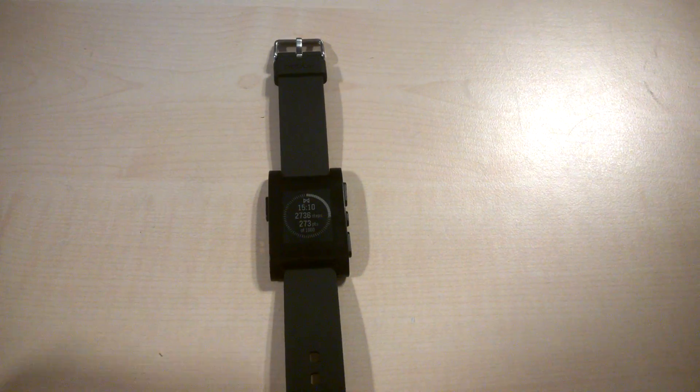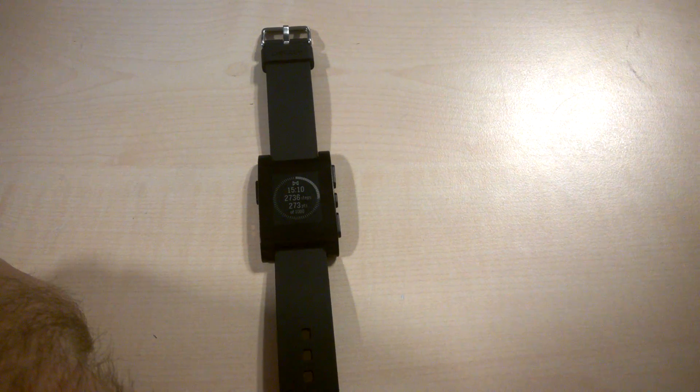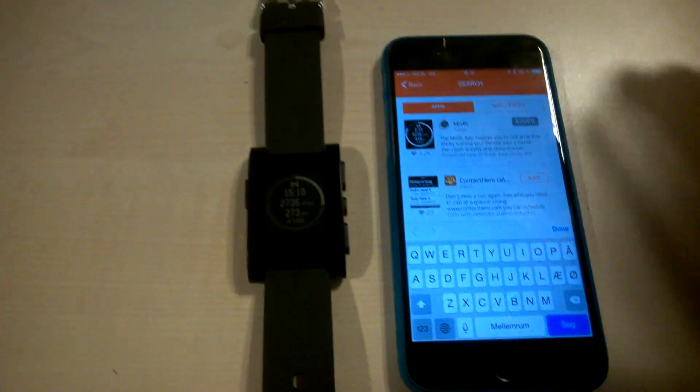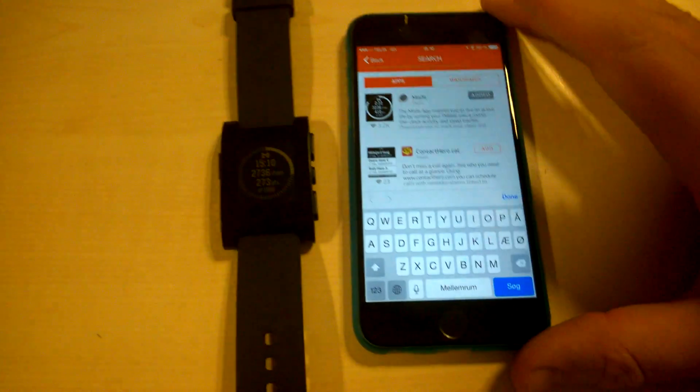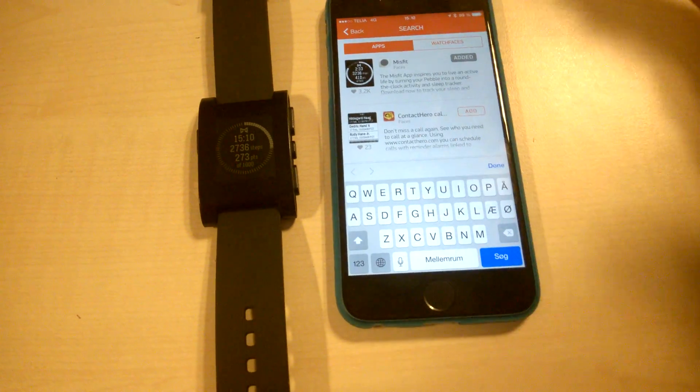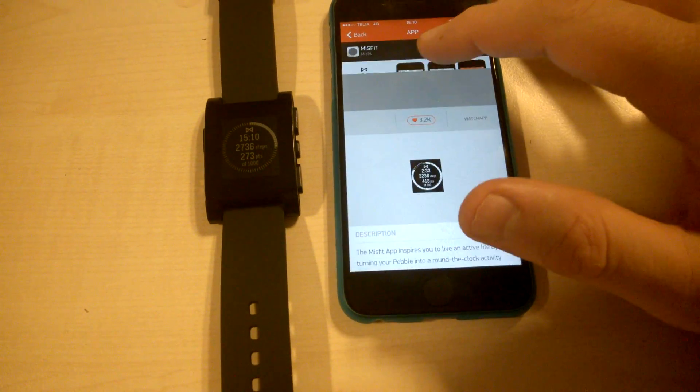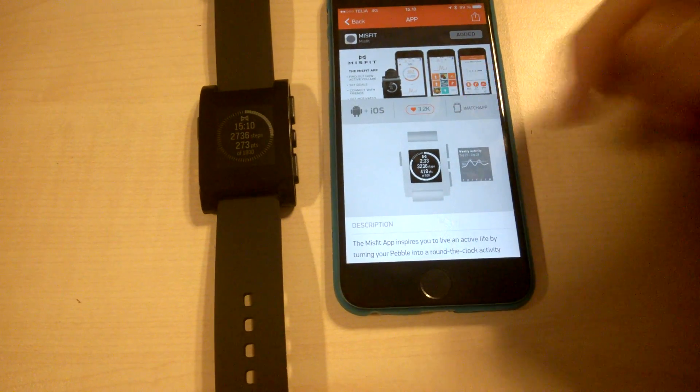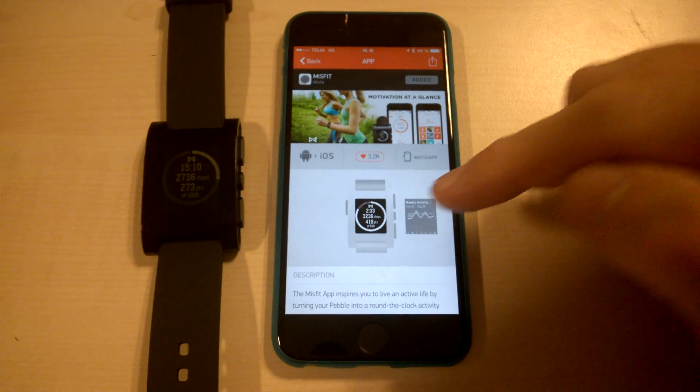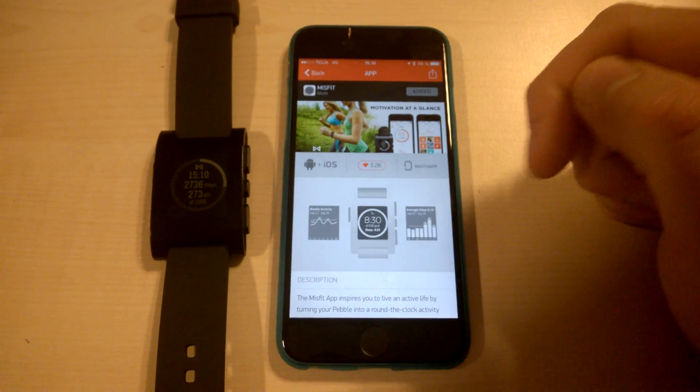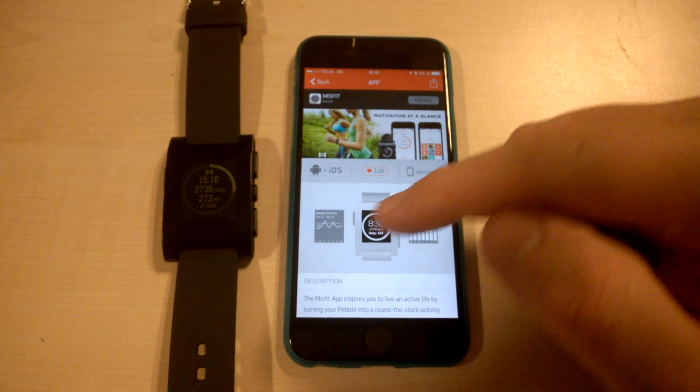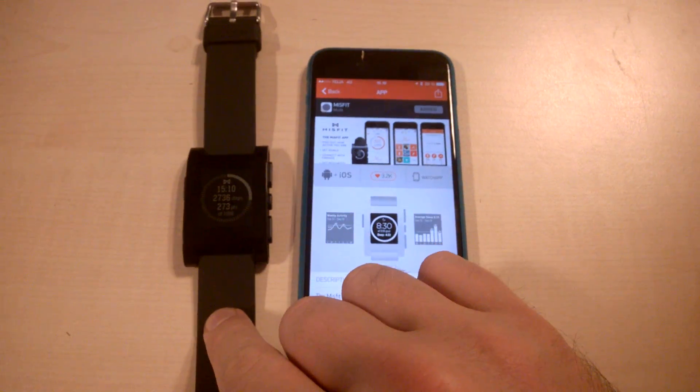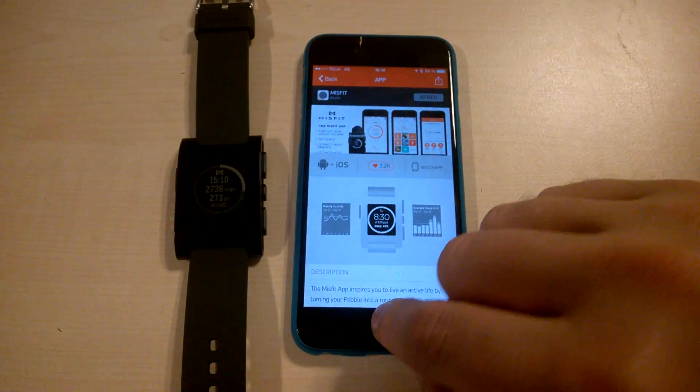So how do you use this with an app? Well, firstly you use the Pebble app on your phone and it's just like with any other application on the Pebble. You download, in this case, the Misfit app. And once you have done this, you will be able to send data from the Pebble watch to your phone.